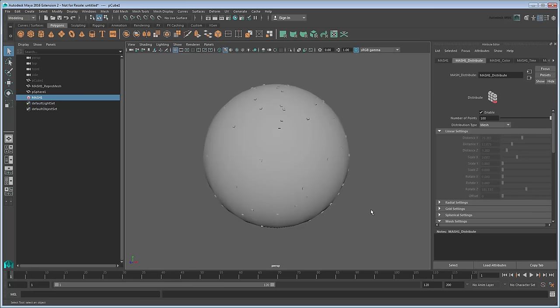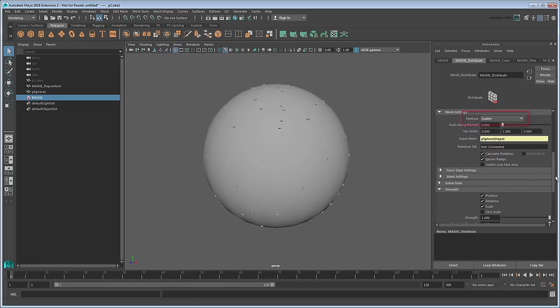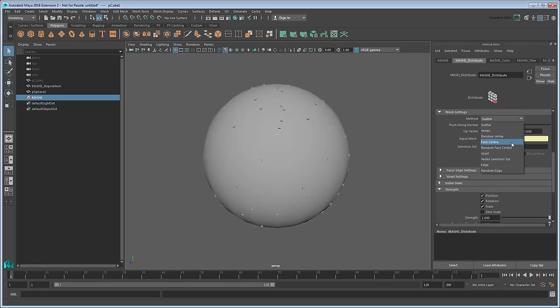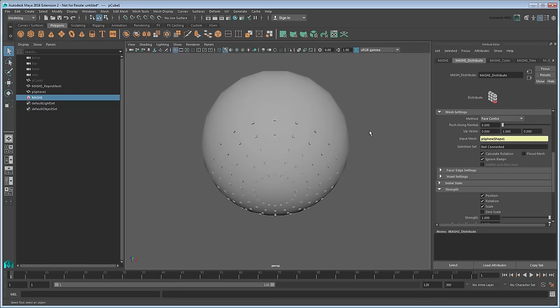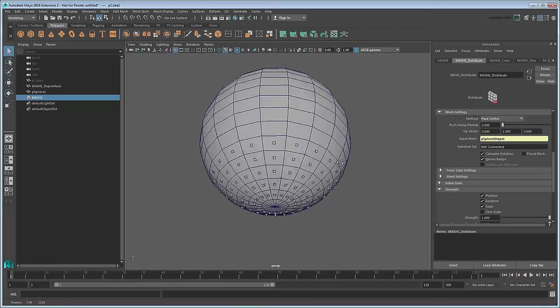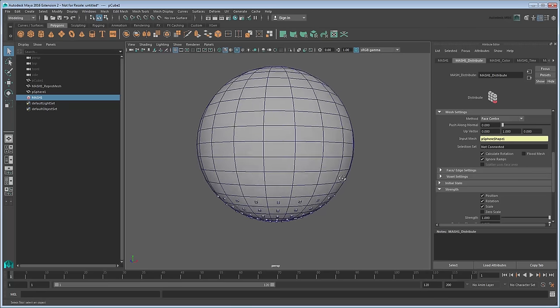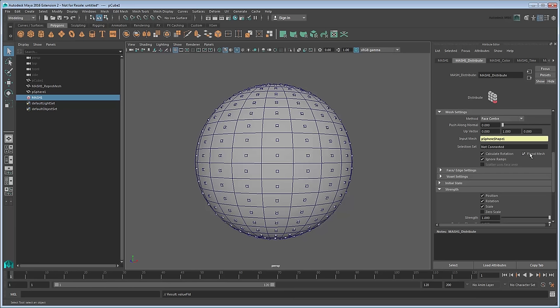However, the distribution is random because our method is set to scatter. Instead, change it to Face Center. This puts a cube at the center of each face on the sphere, which you can see better if you turn on Maya's Wireframe on Shaded mode. We clearly need to increase the number of points to cover the whole sphere, but rather than just guess at how many we need, we can just turn on the Flood Mesh option. This automatically puts a cube at the center of every face.